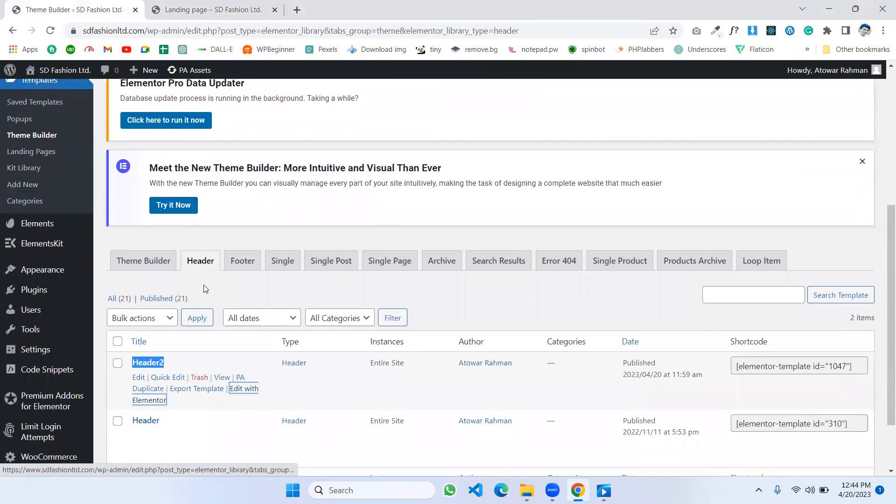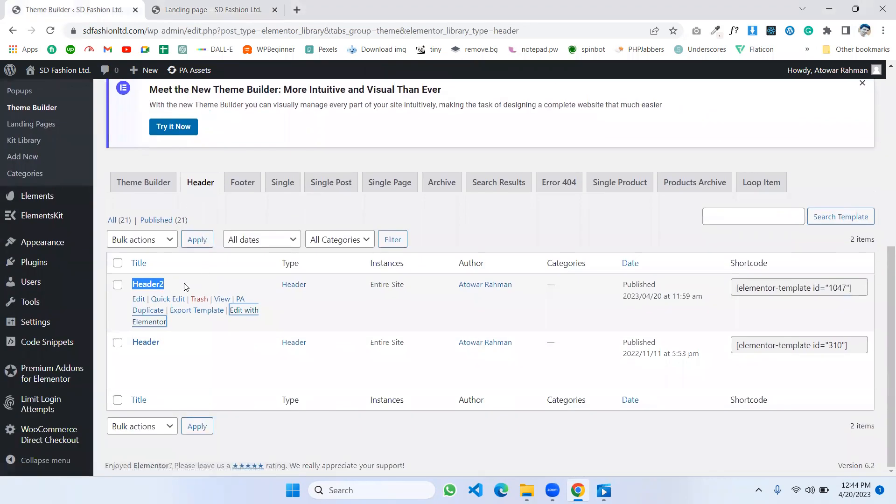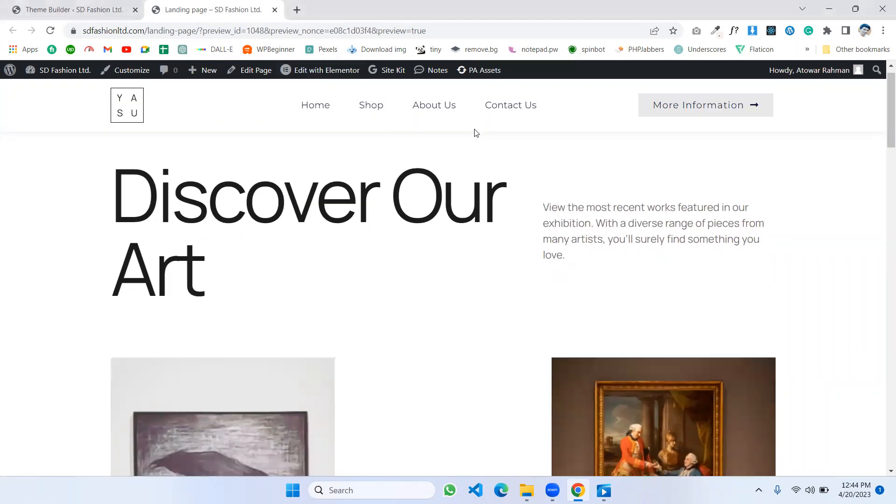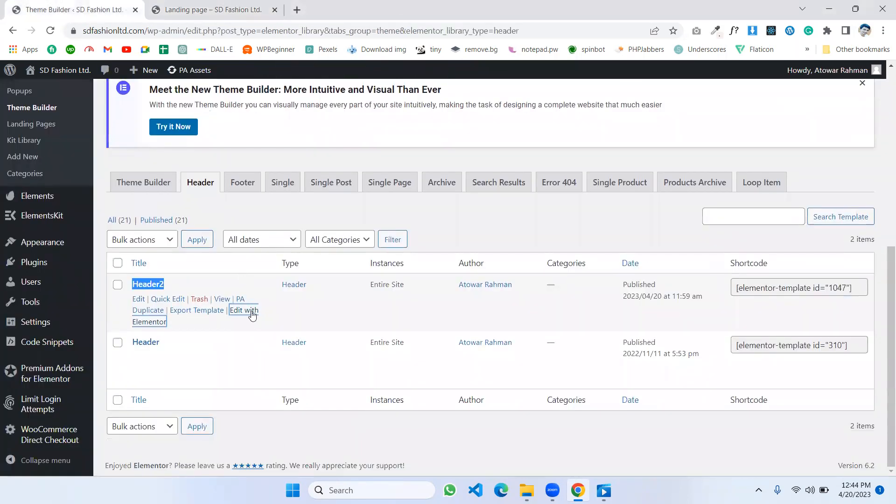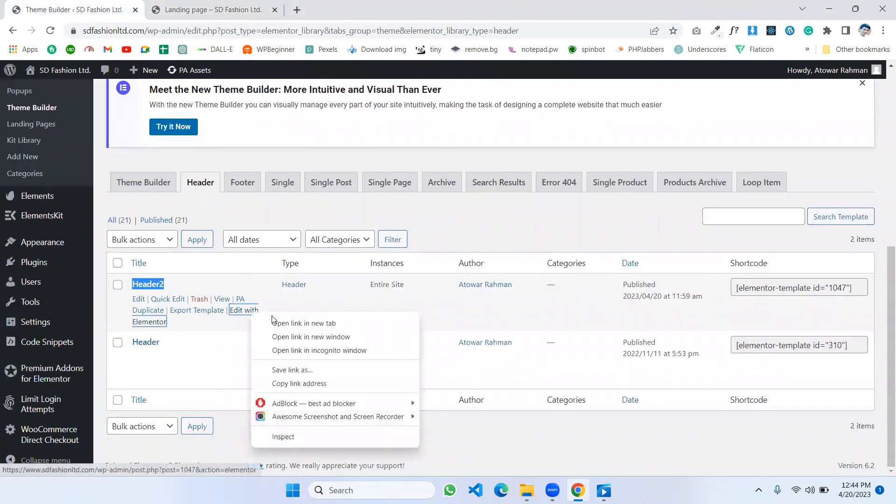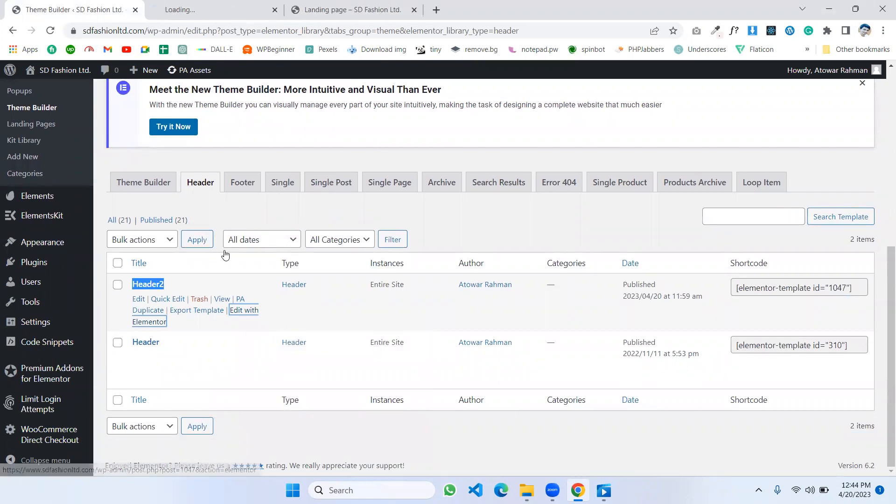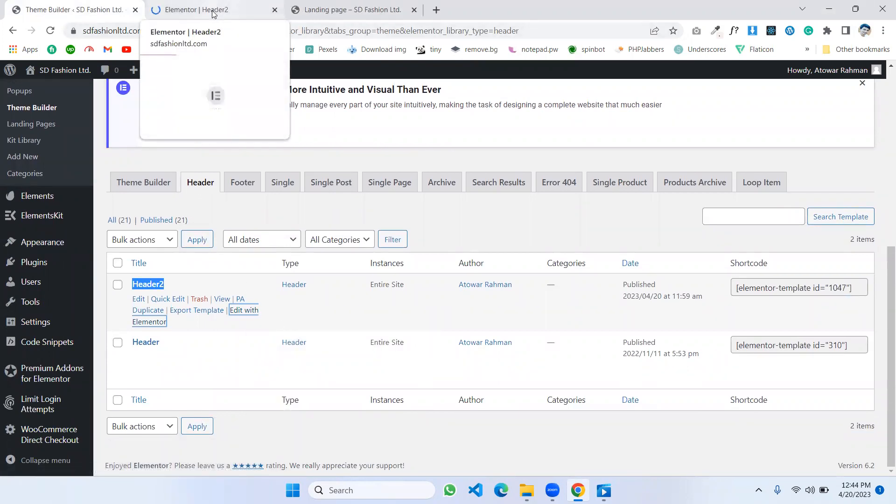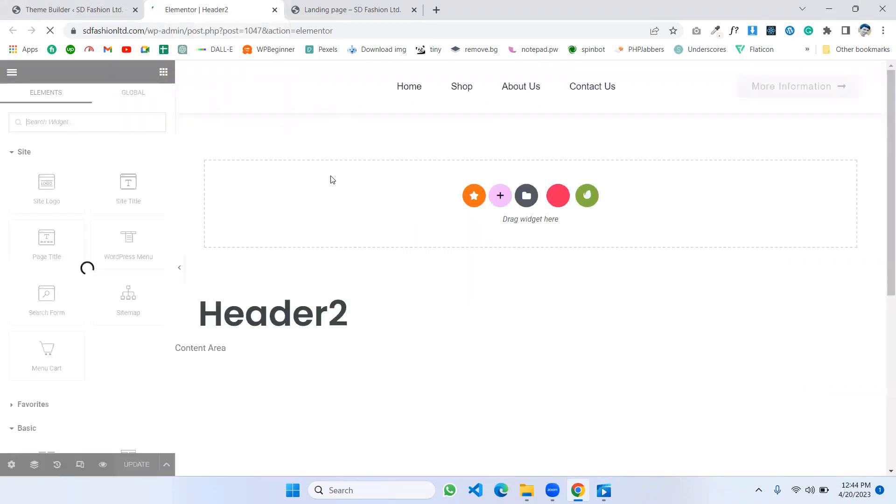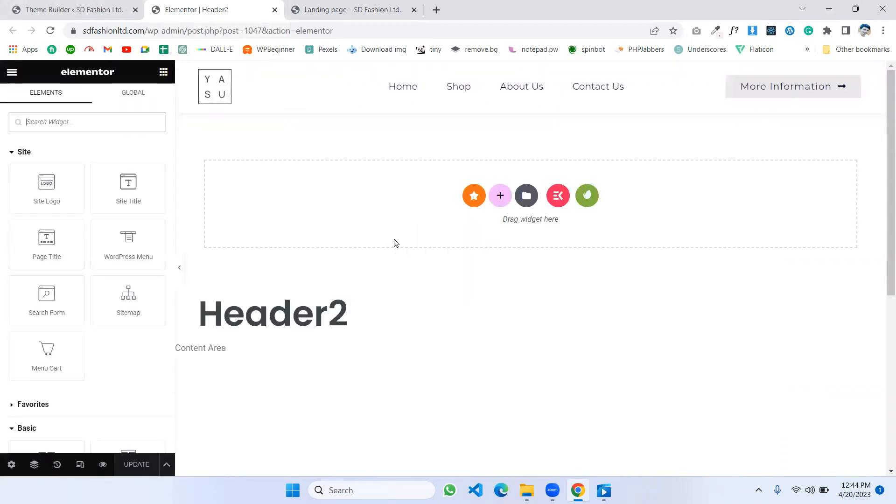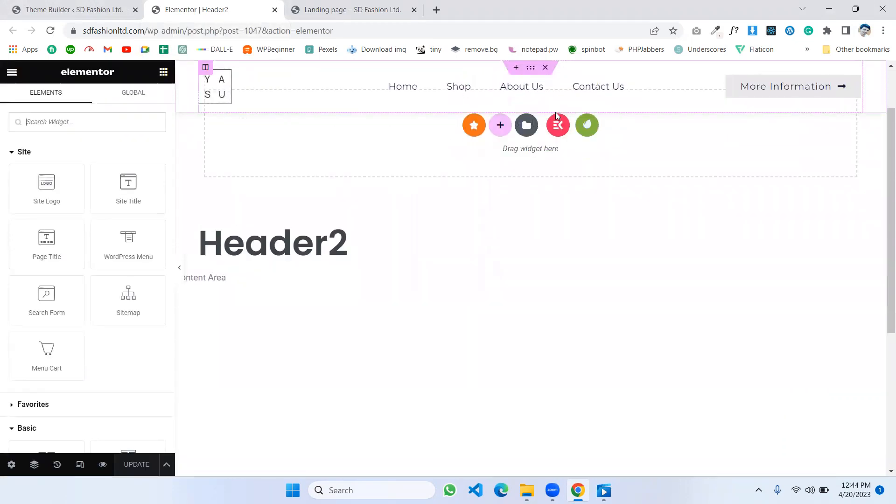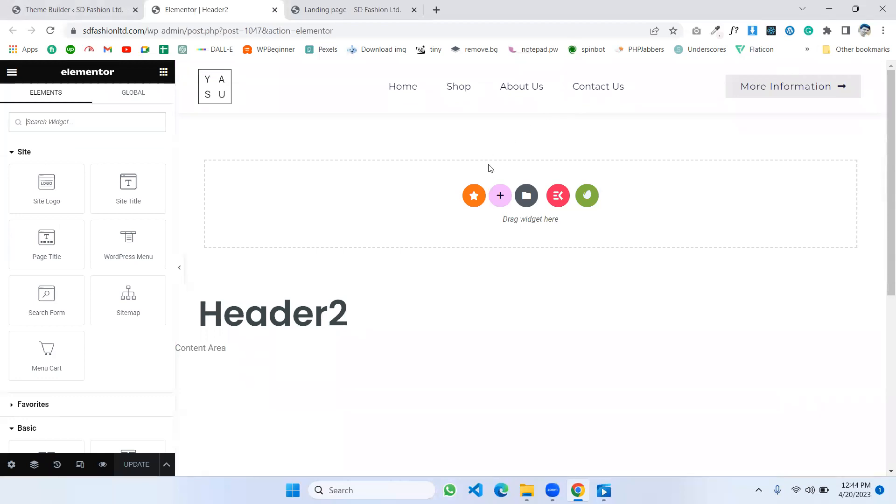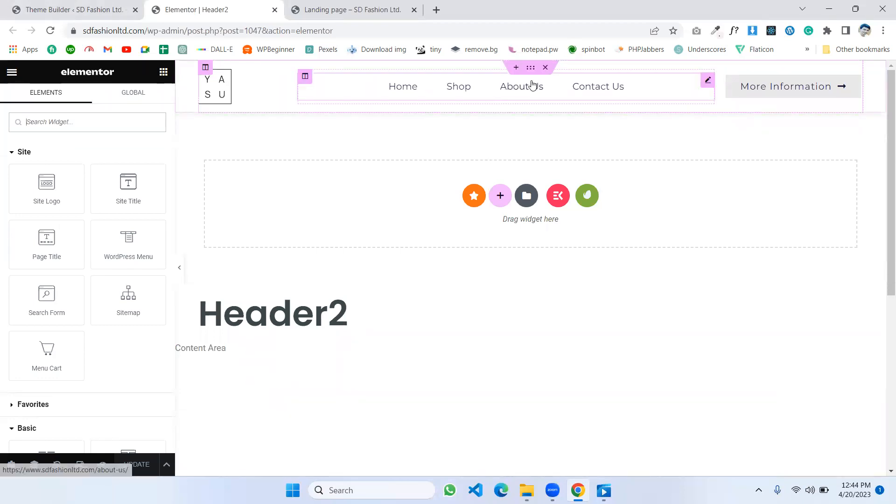Go to your header. This is the Header 2 I used for this website, and I'm opening this header with Elementor. This is the header, and now we want to change this header background color without any coding.